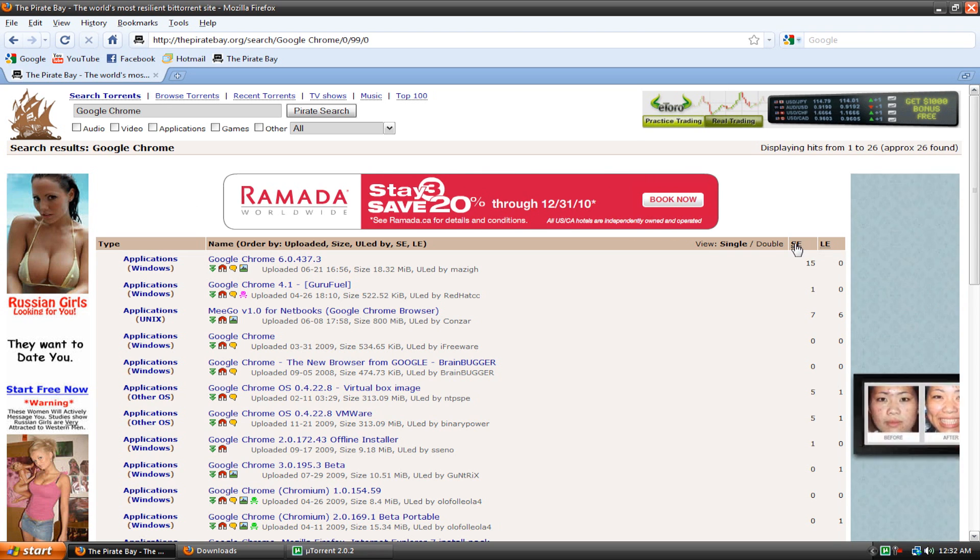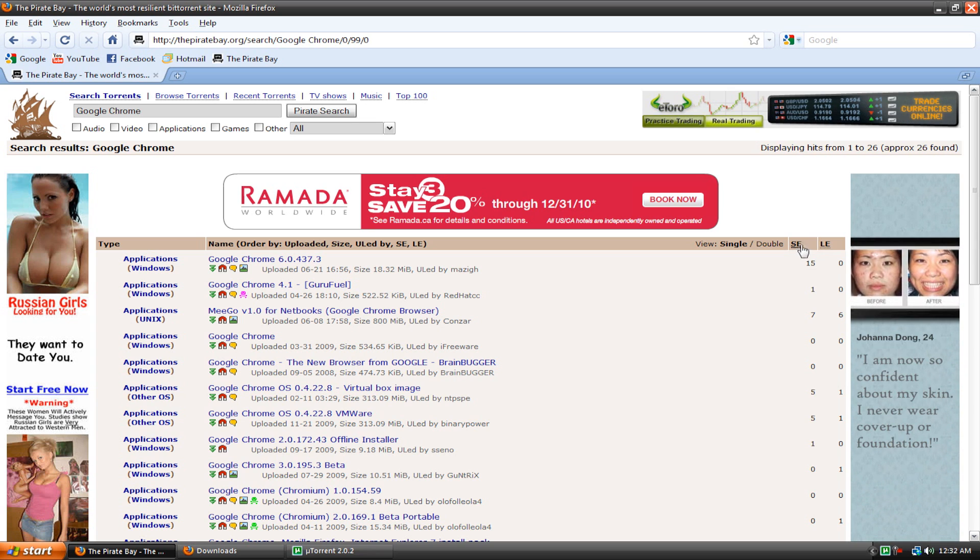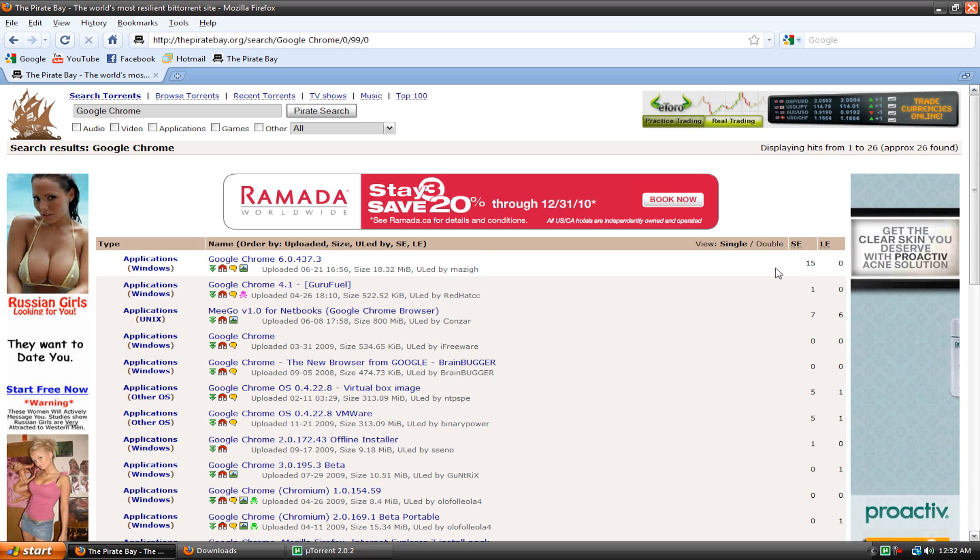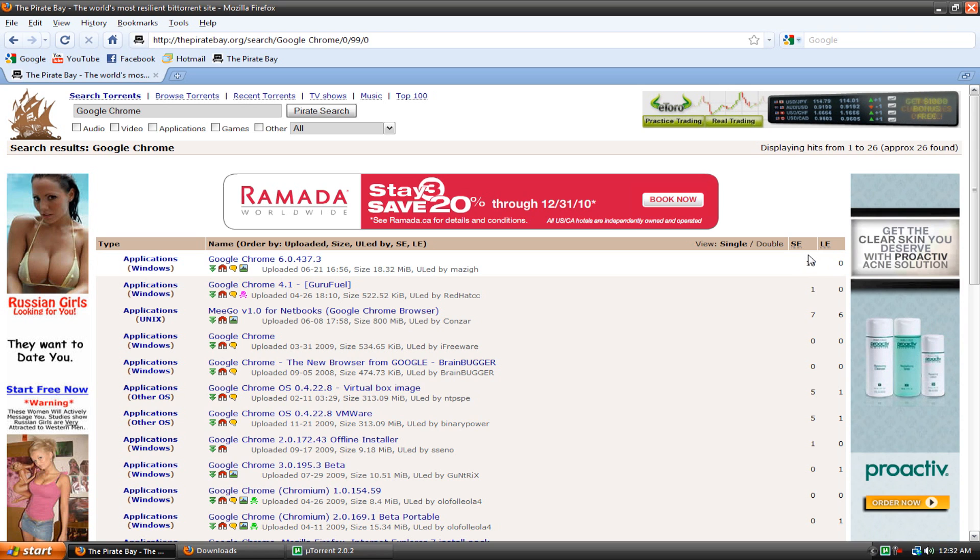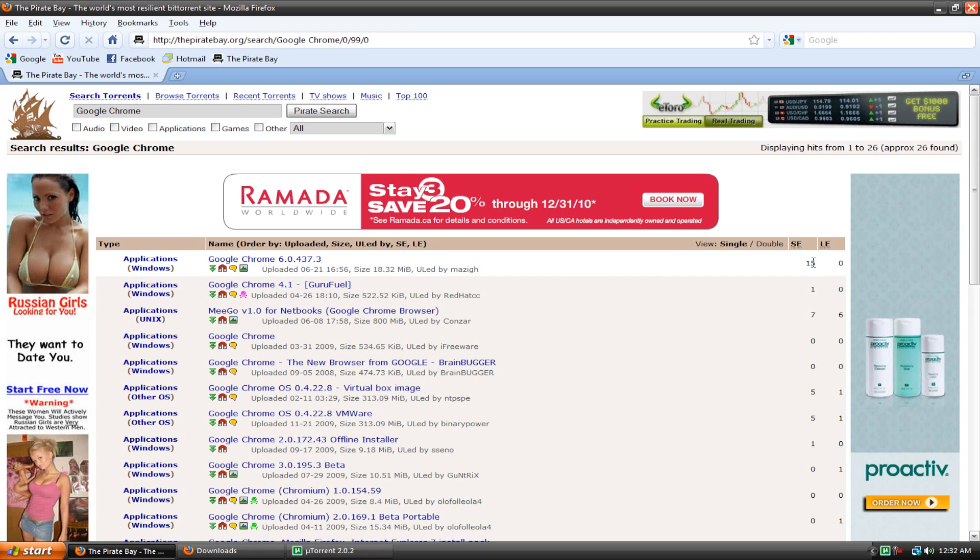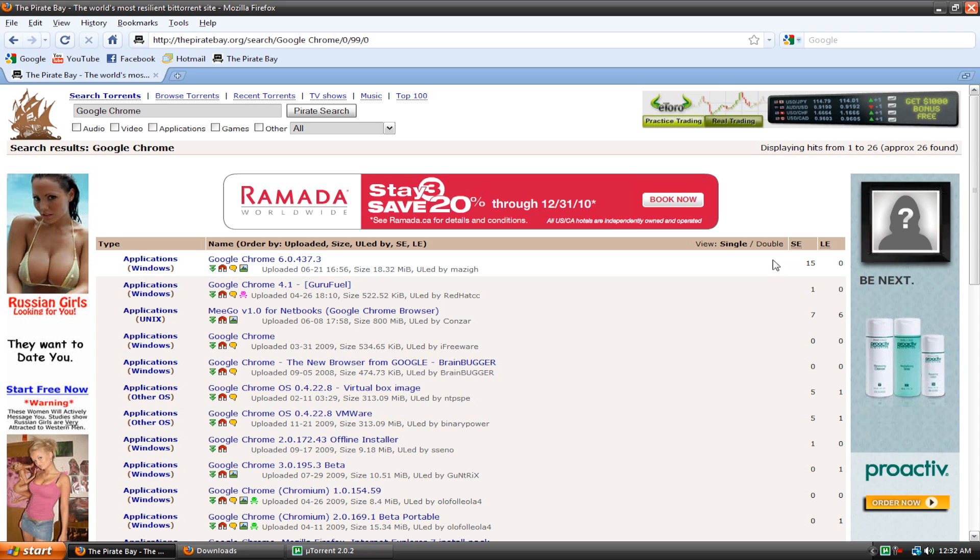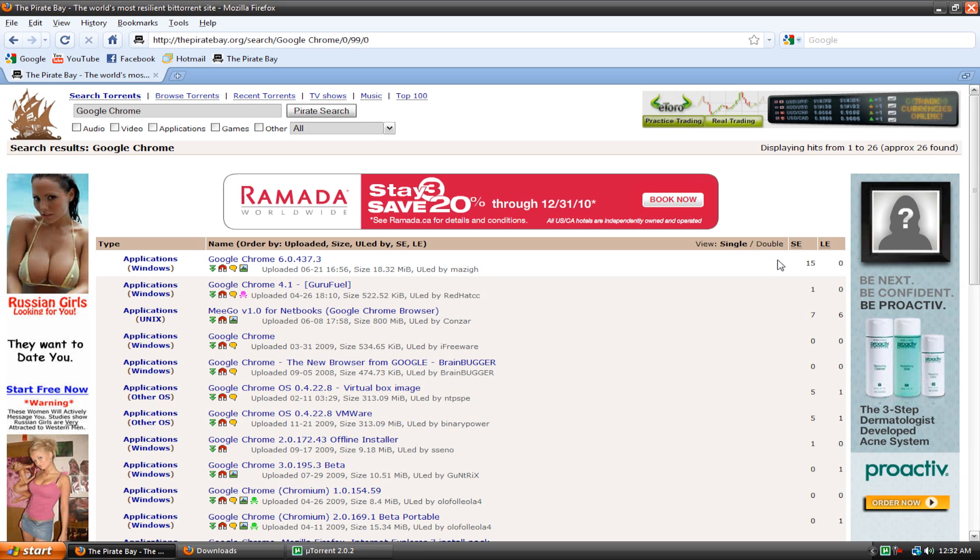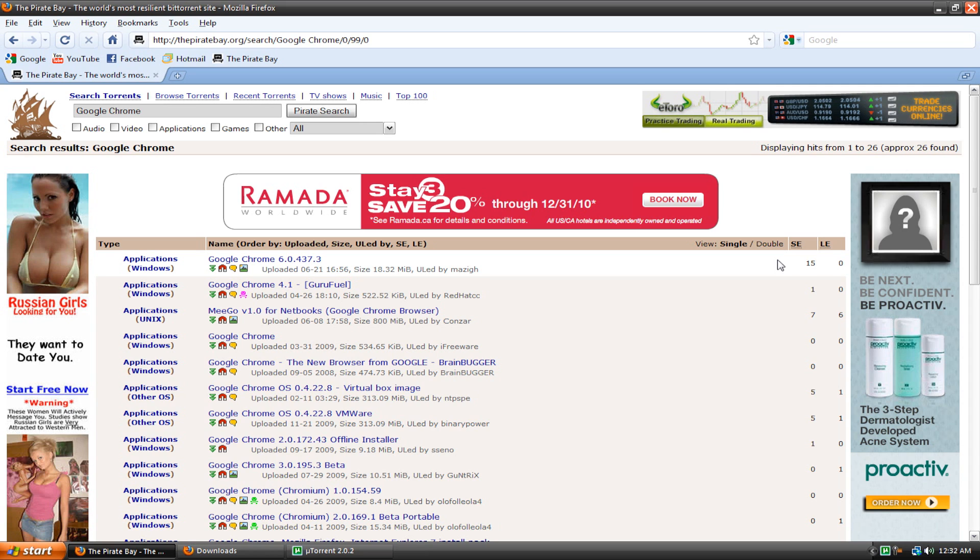Now over here you can see SE and LE. SE stands for seeders and LE stands for leechers. Now what do these mean? Seeders is the uploaders and leechers are the downloaders. It's important to know what these things mean because it'll determine how fast your download is. A torrent that has a high seed to leech ratio will download faster. So you're going to ideally want to look for a torrent that has a lot of seeders and very few leechers.